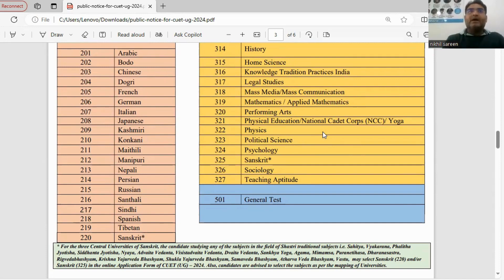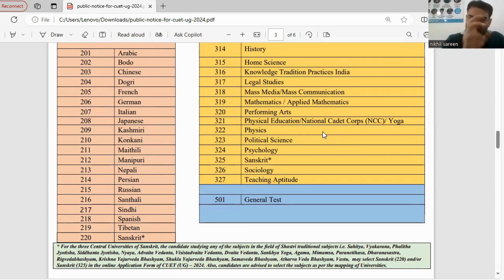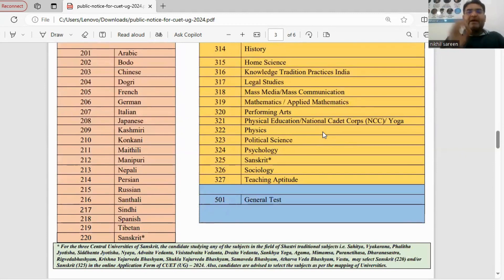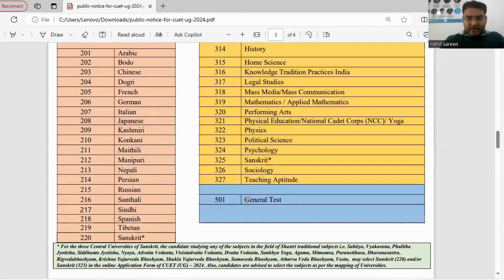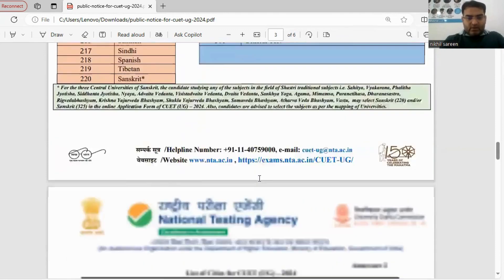If you are targeting big central universities or good universities, they typically require domain subject scores as well as the general test score. So plan your subject selection accordingly.